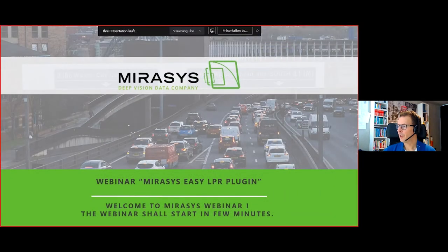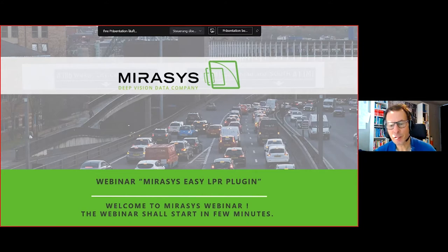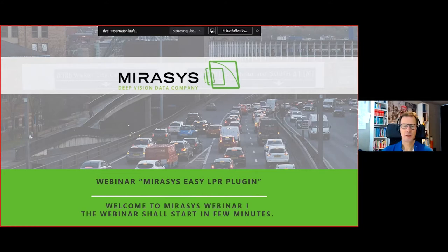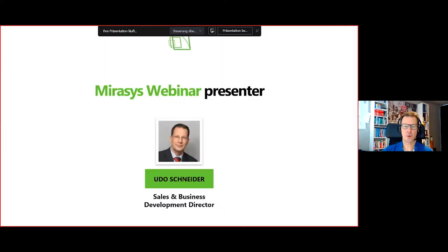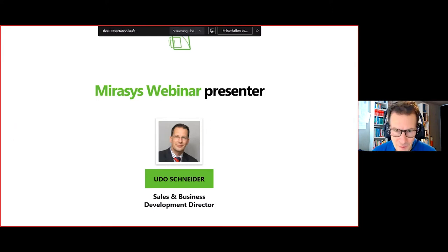Hello, good morning everybody, welcome to our webinar today about the Mirosys Easy LPR plug-in. I'm Udo Schneider, Sales and Business Development Director at Mirosys, and I'm your presenter and host today.